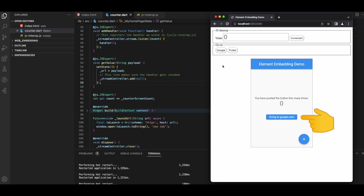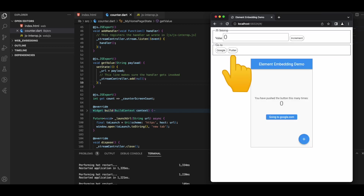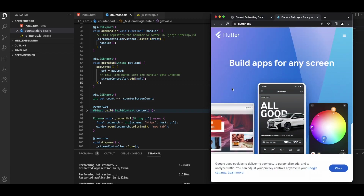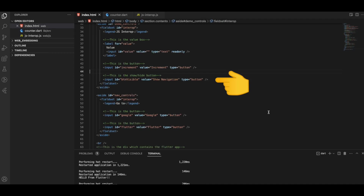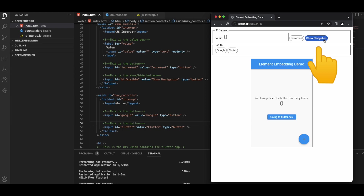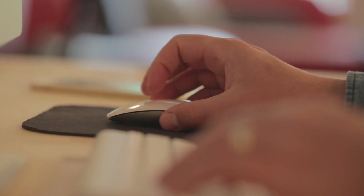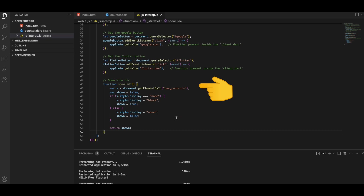Running the app, clicking Google changes the text to google.com and clicking the button opens google.com. Clicking Flutter changes the text to flutter.dev and clicking it navigates to flutter.dev. In index.html we create a new button with the value 'Show Navigation'. Our goal is that clicking this button hides the navigation section and the Flutter app button, and clicking again restores them.